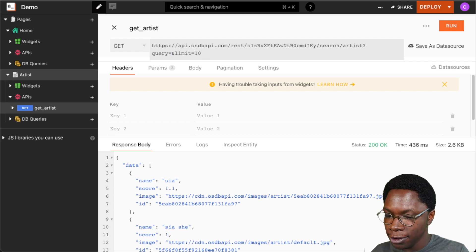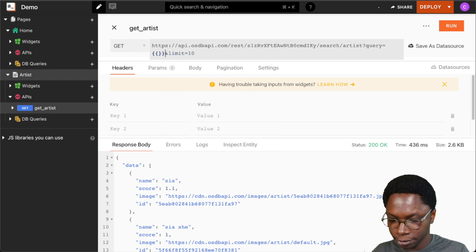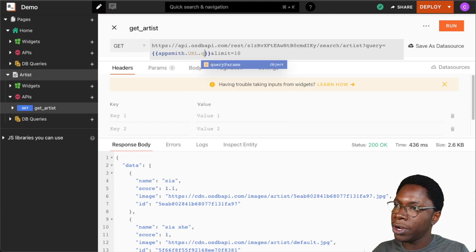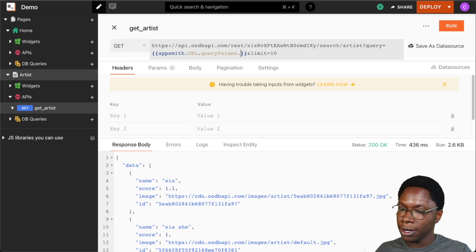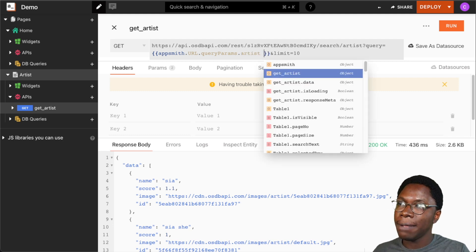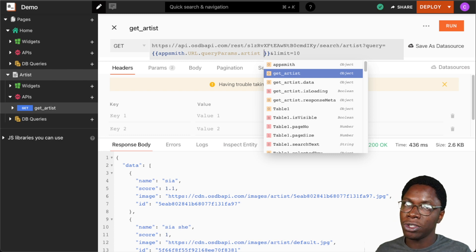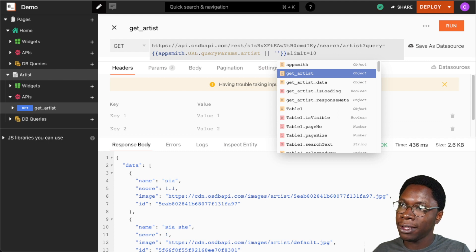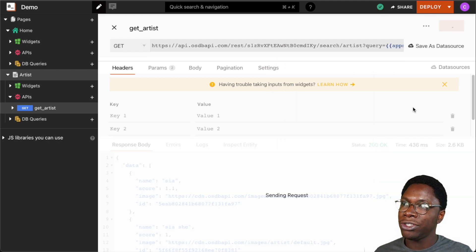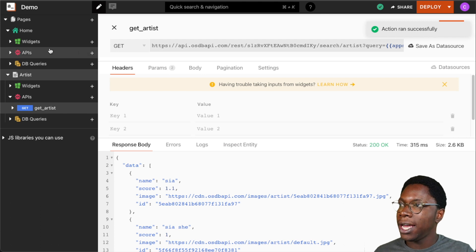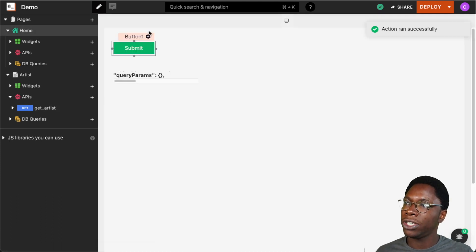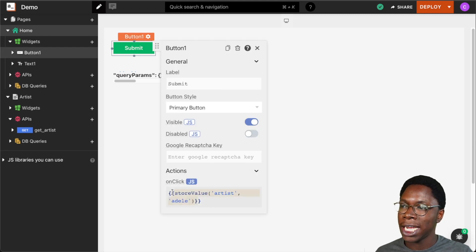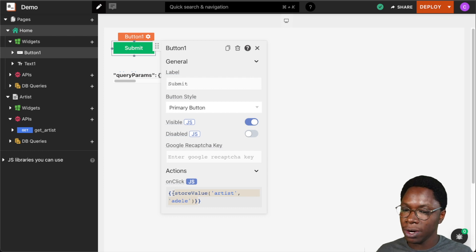I can access the value by typing appsmith.url.queryParams.artist and place this in the artist query parameter. Because this is undefined right now since we do not have any artist query parameter yet, I can set a default value so that we have things going. Running this should give us a default result. Then I can go back to the homepage and configure the submit button such that whenever it is clicked, we navigate to the artist page and pass an artist along as a query parameter.